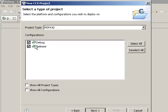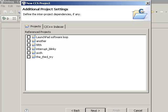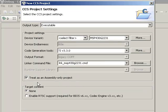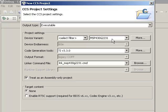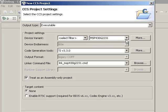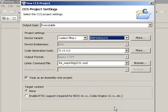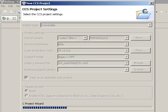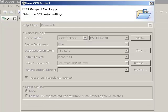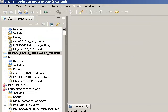Go ahead and accept all the defaults. Don't link it to any of the other projects that you've written yet. And most important here are two checkoffs. One, be sure that you have a checkmark in Treat as an Assembly Only Project. And be sure that the device variant that you have selected is MSP430G2231. All the other settings on the CCS Projects window can be left in default. And go ahead and click on Finish.